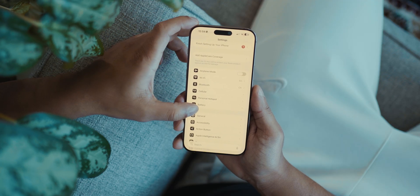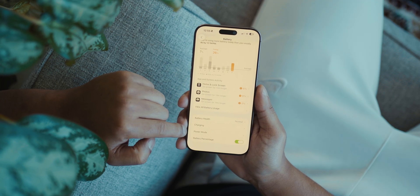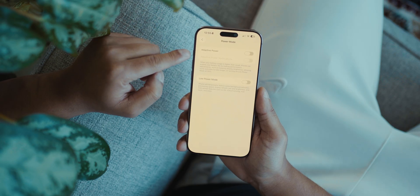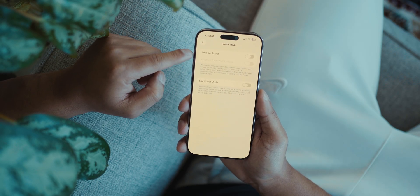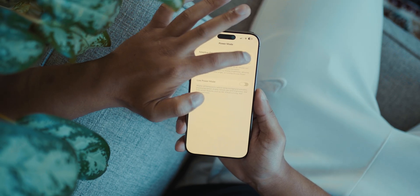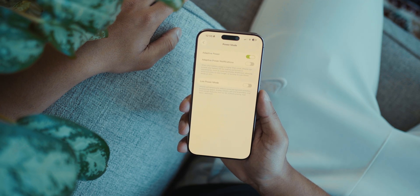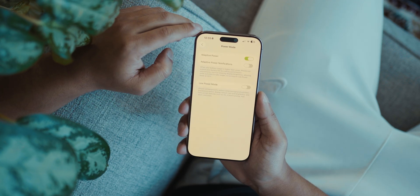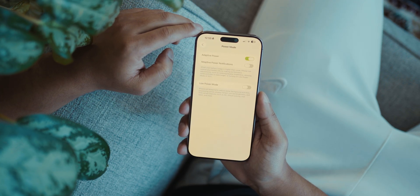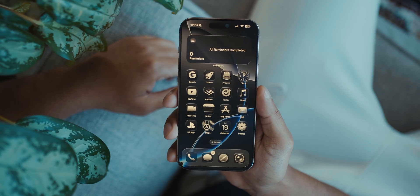Next, go to Battery in Settings and scroll down to find Power Mode. Here you can turn on Adaptive Power Mode — think of it like a more sophisticated Low Power Mode where your iPhone extends battery life by making performance adjustments such as lowering display brightness, allowing some activities to take longer, or even turning on Low Power Mode at 20%.